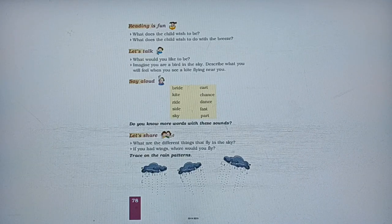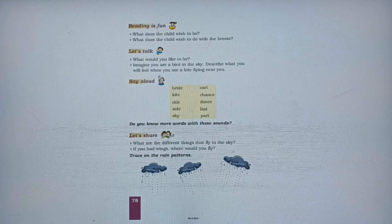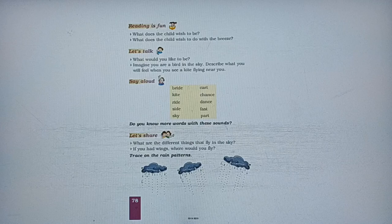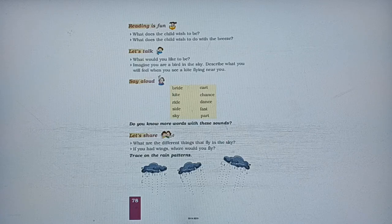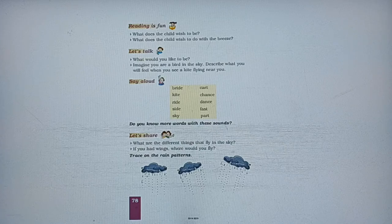Do you know more words with these sounds? Kya aapko aur words pata hain jo ki similar sounds produce karte hain? If you know, let me know in the comment section. Next, what are the different things that fly in the sky? Aapko aisi bahut saari cheezein batani hain jo ki aasman mein urti hui aapko dikhti hain: kite, aeroplane, helicopters, birds — ye sab humein urte hue dikhte hain.